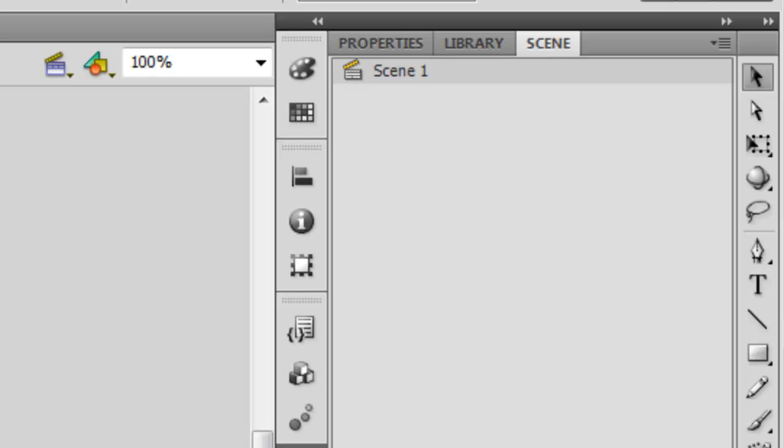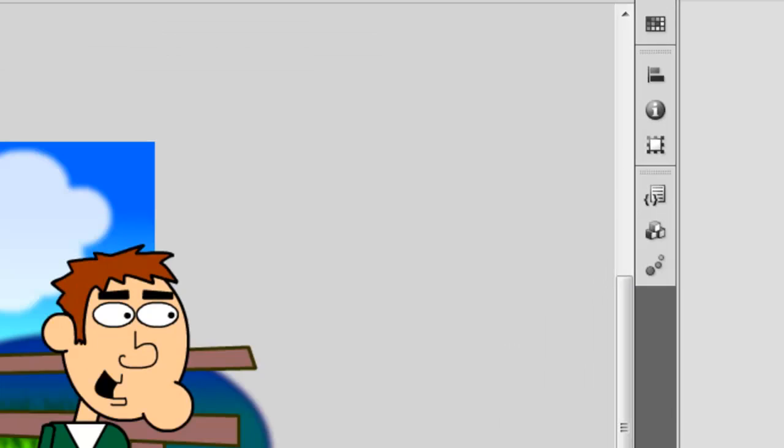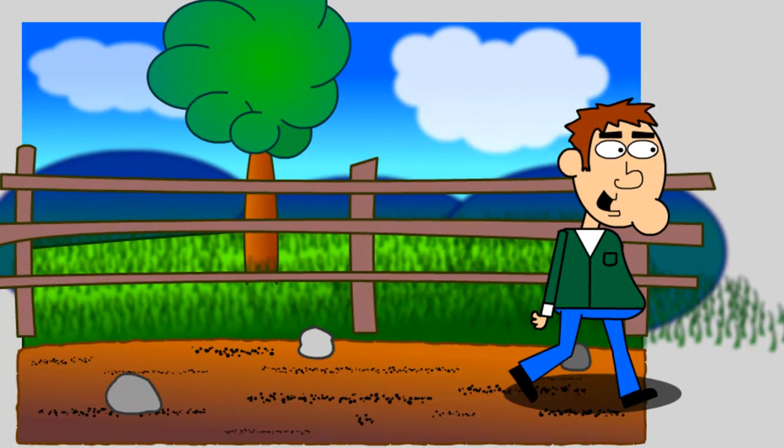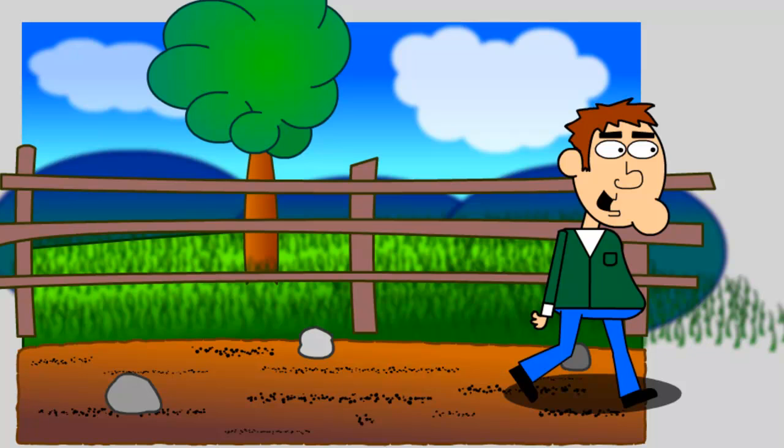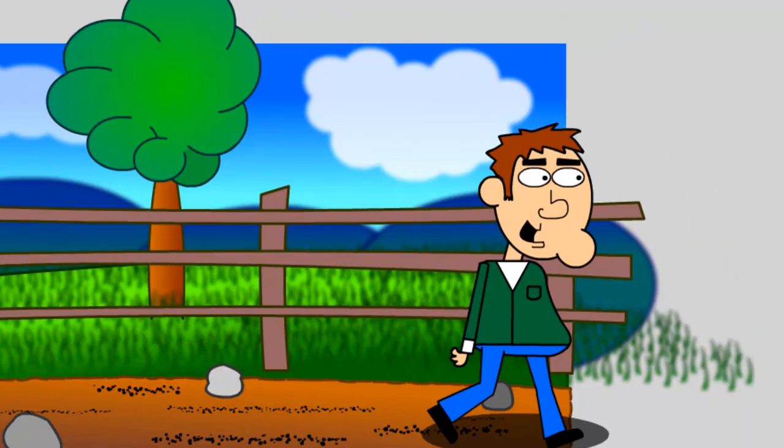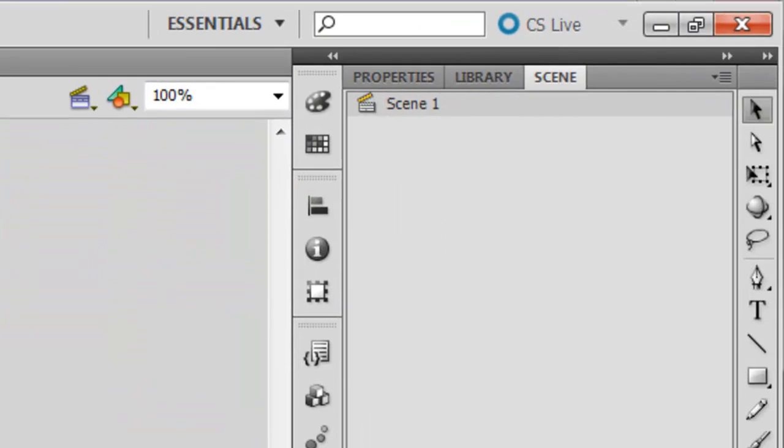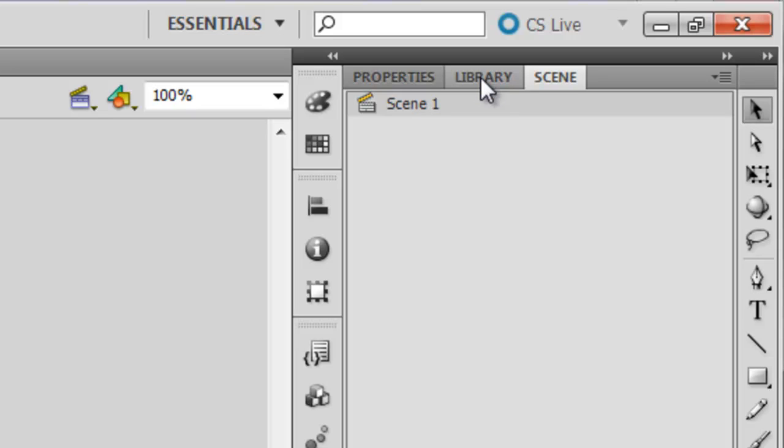To begin, open up a file that you want to add a scene or shot to. Or you can just make a new document if you want to follow along. Next we need to open up the scene panel. You will find this on the right side of your screen if you're using the Essentials workspace. It should be right next to your library.